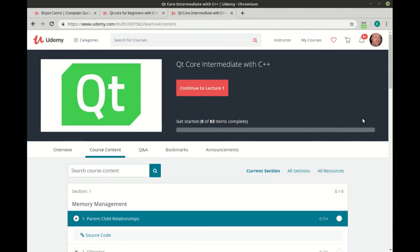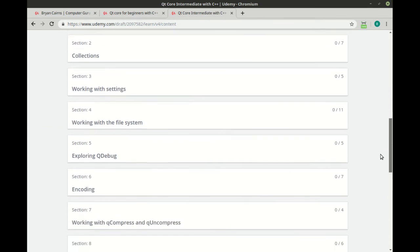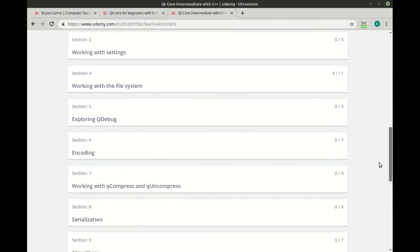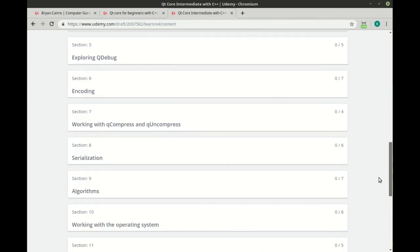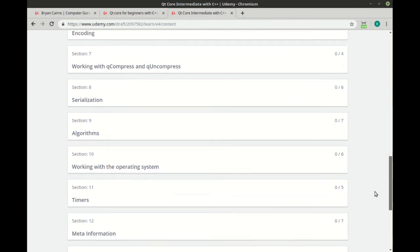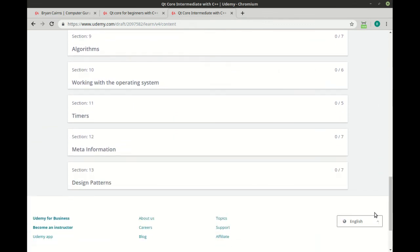This specific video is part of the QtCore intermediate class. This picks right up where the beginners course left off and we do things like memory management, collections, working with settings, the file system, a lot of file system, compression, serialization, and much, much more.